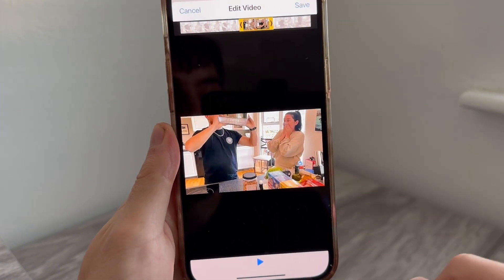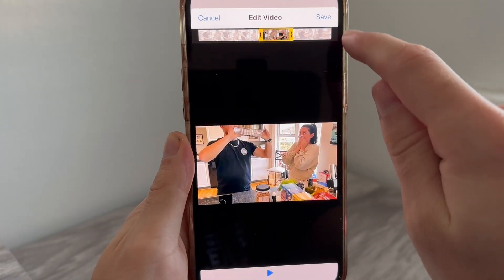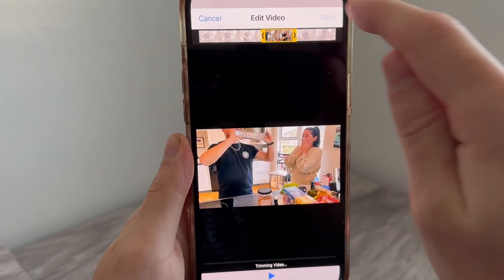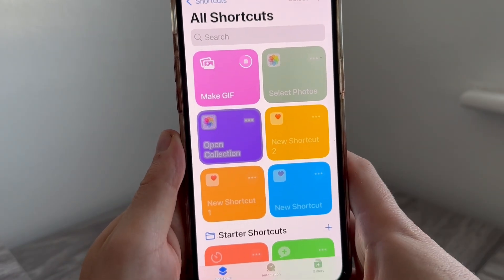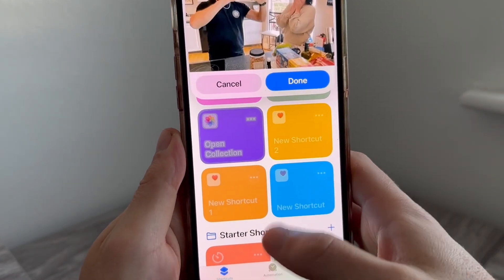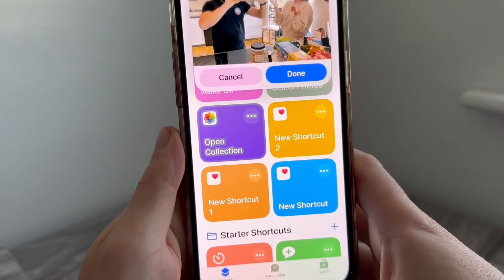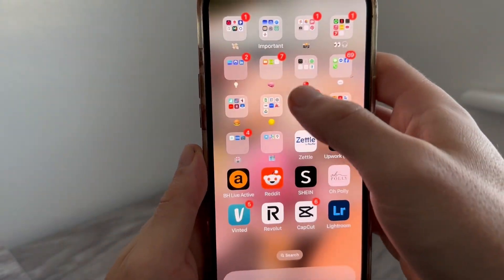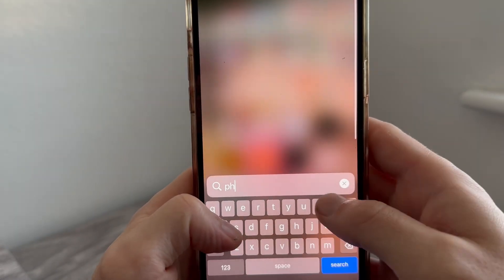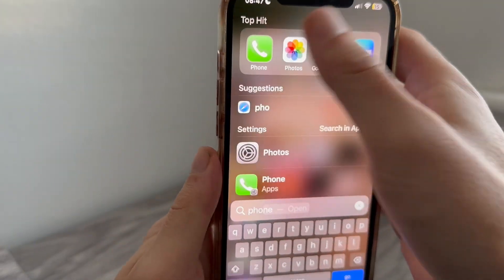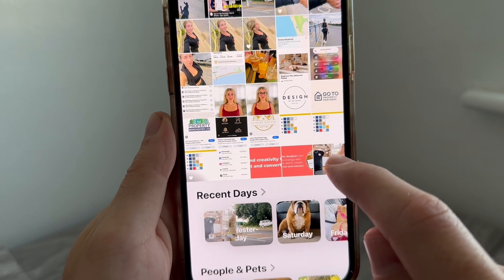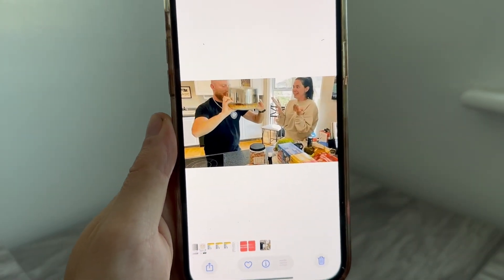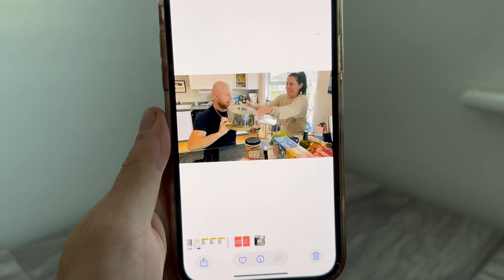Typically you want to make sure your GIF is under a few seconds, or a maximum of 15 seconds in length. Once you've converted your video, press Save in the top right-hand side and press Done. Open up the Photos app and you'll see it has converted your video into a GIF, which you can now share with other people just like a normal image or video.